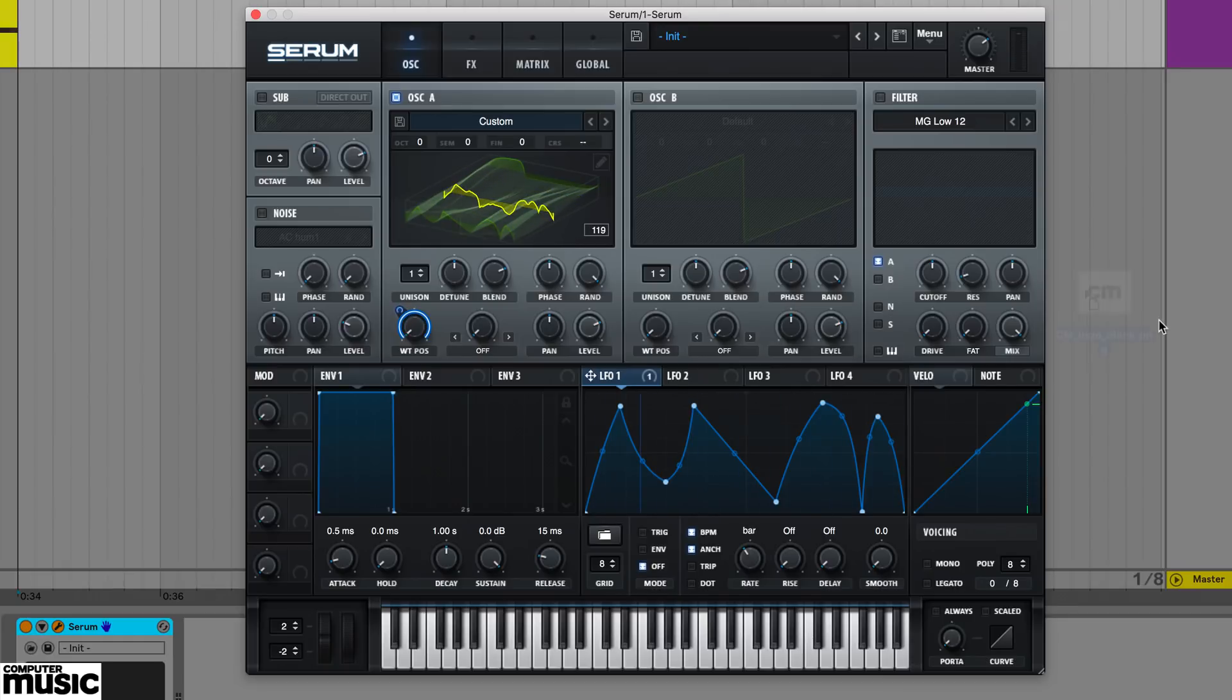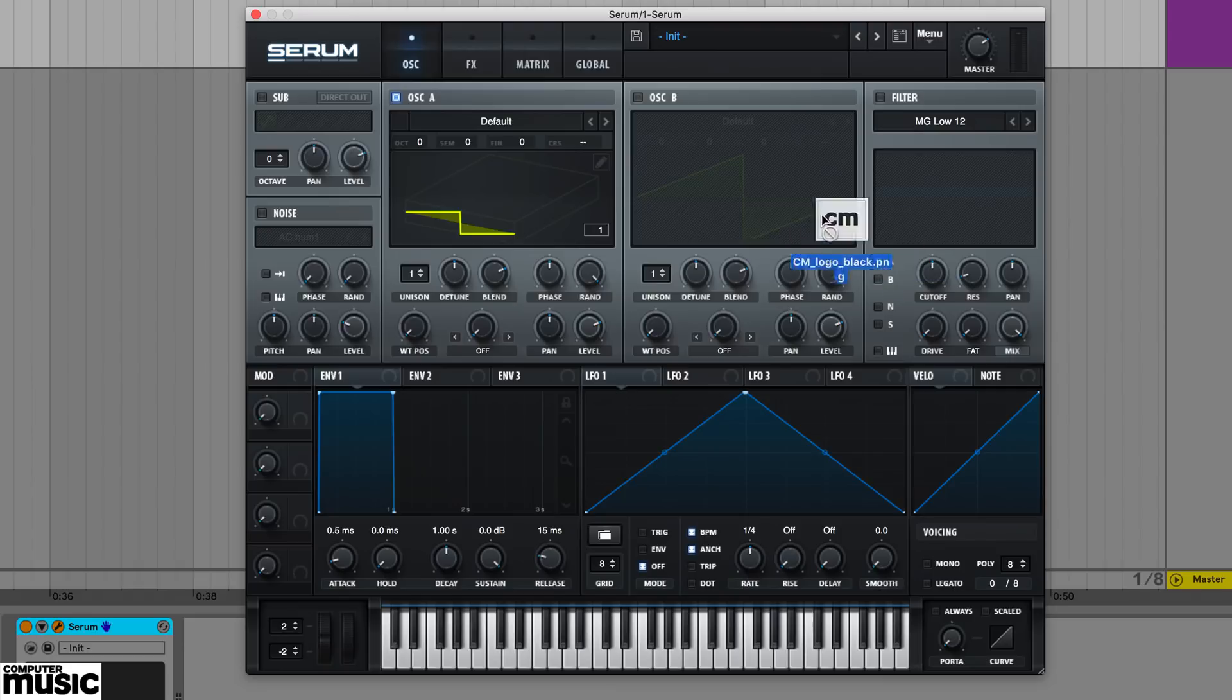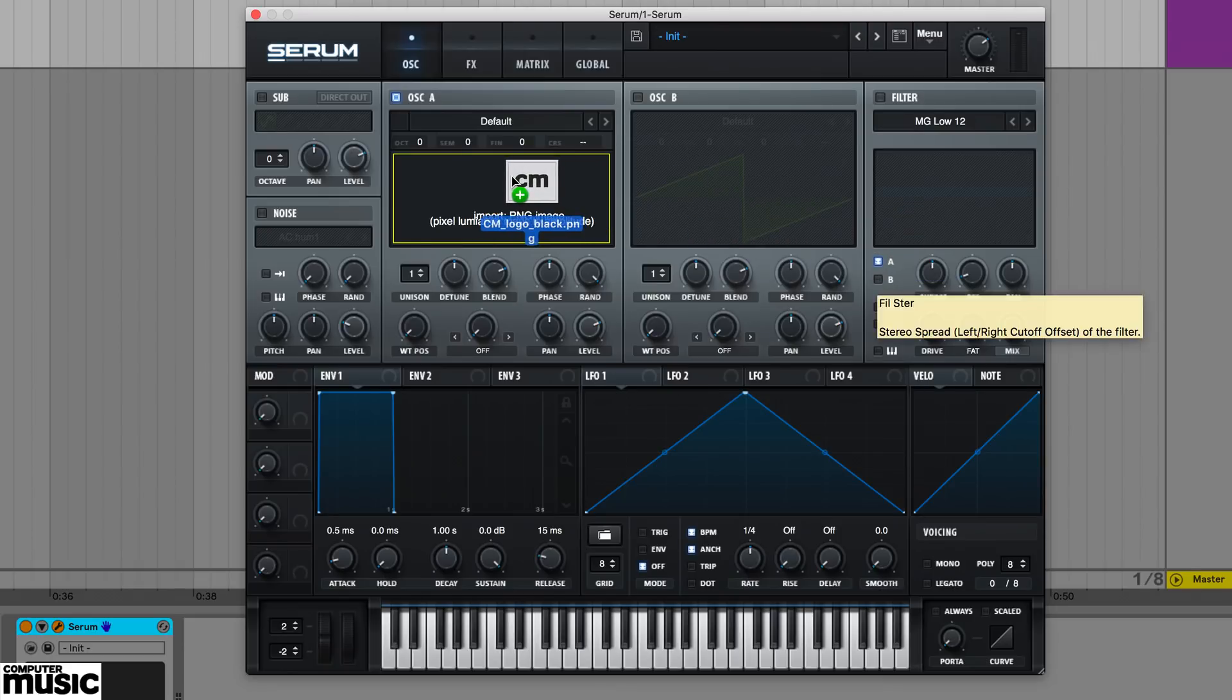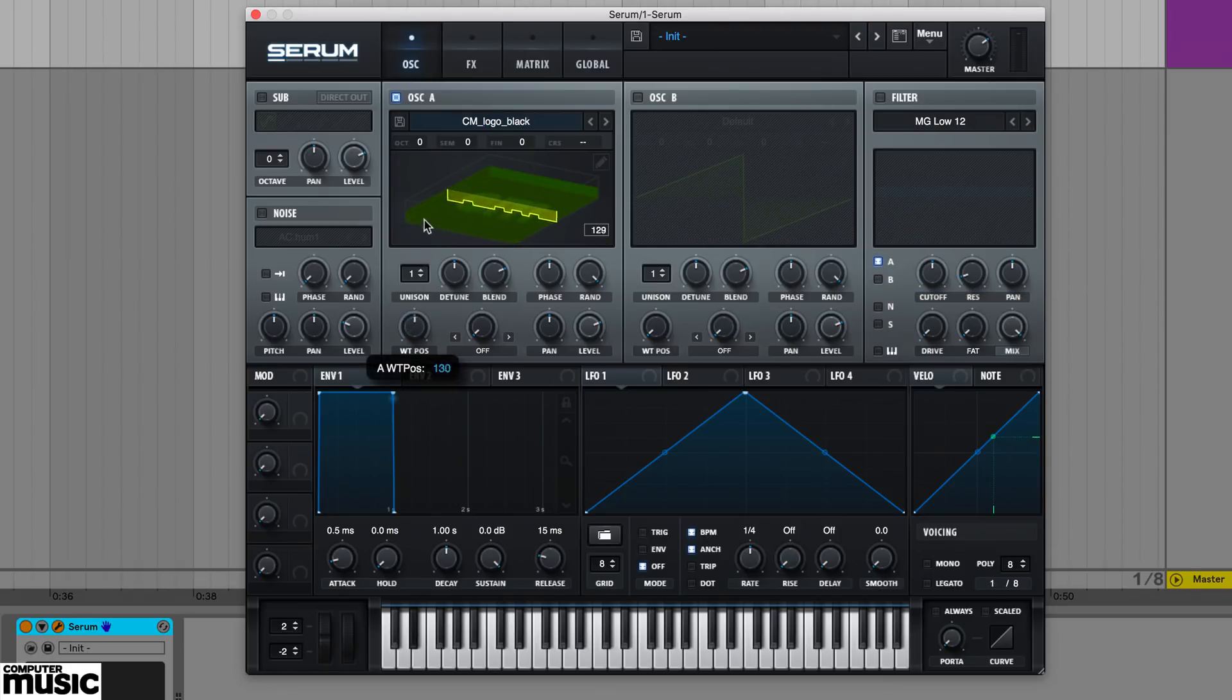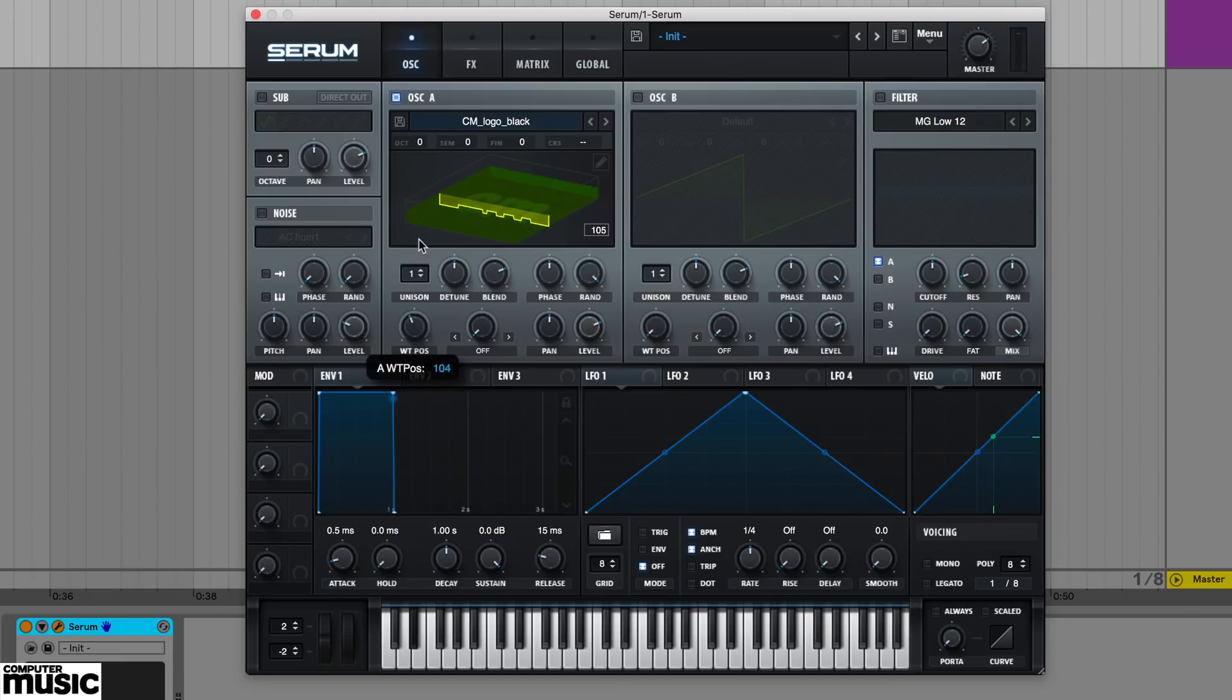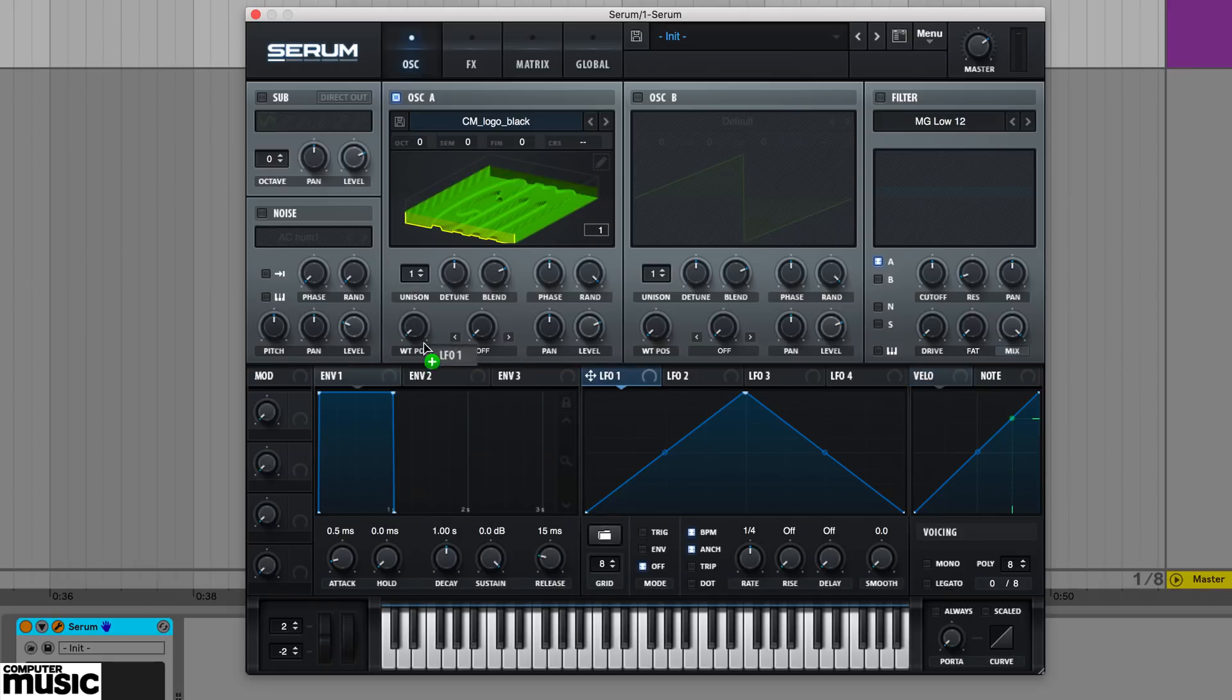Another way you can create wavetables is using PNG files. Drag a PNG onto a serum oscillator, and the synth will map the image's pixel luminance to amplitude. In other words, darker sections represent higher amplitude, and white equates to minimum amplitude.